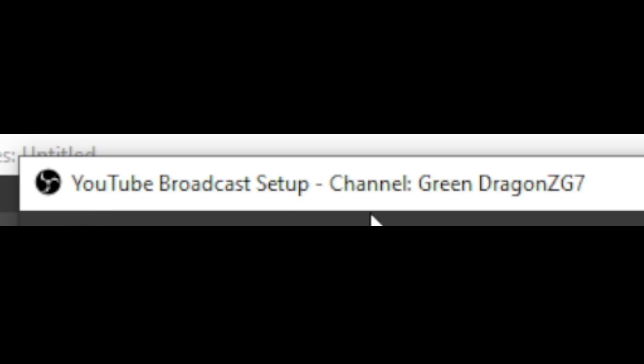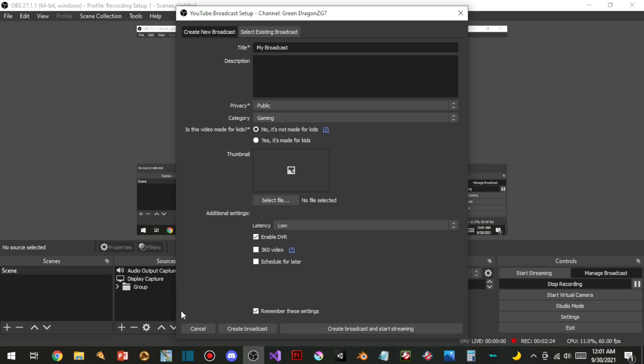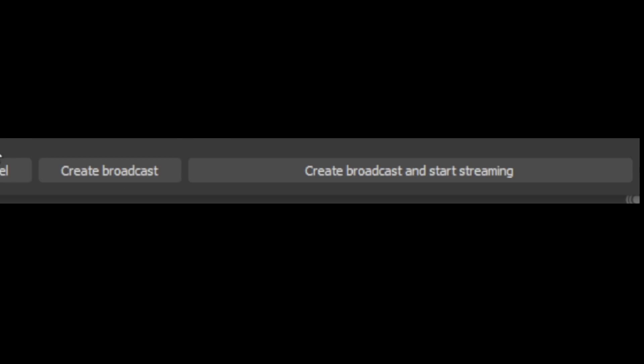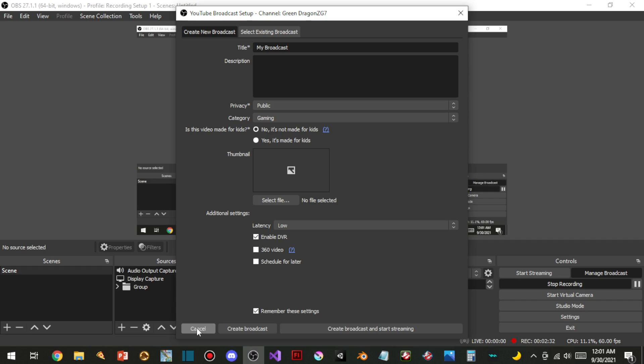YouTube broadcast setup channel. GreenDriverCG7. That is amazing. And Create Broadcast. Create Broadcast will start streaming. I probably don't want to do that. This is the next generation of live streaming on OBS. It is amazing.